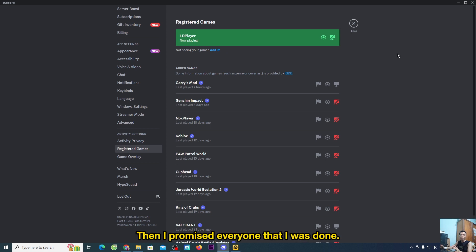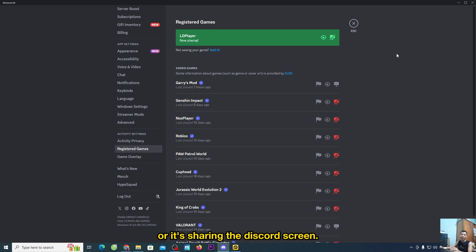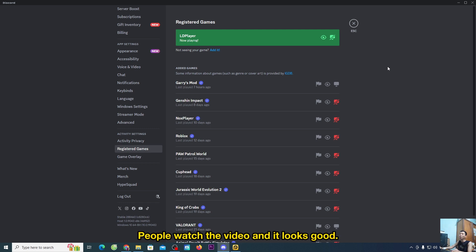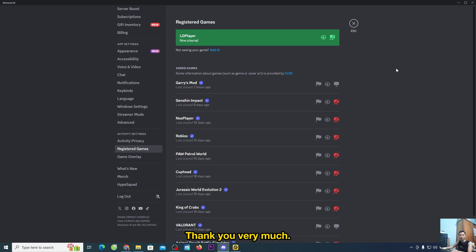That's how to fix live streaming on Discord with no sound or sharing the Discord screen with no sound. If you found this helpful, remember to give it a like, share, and subscribe to the channel. Thank you very much.